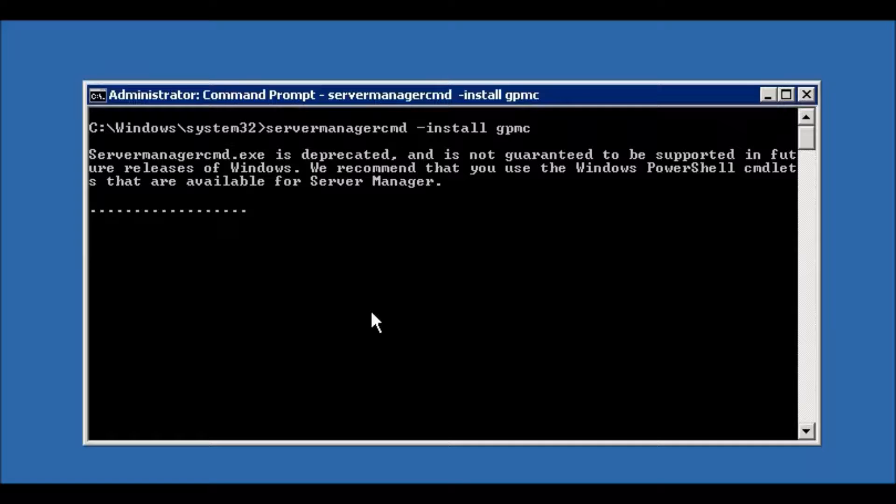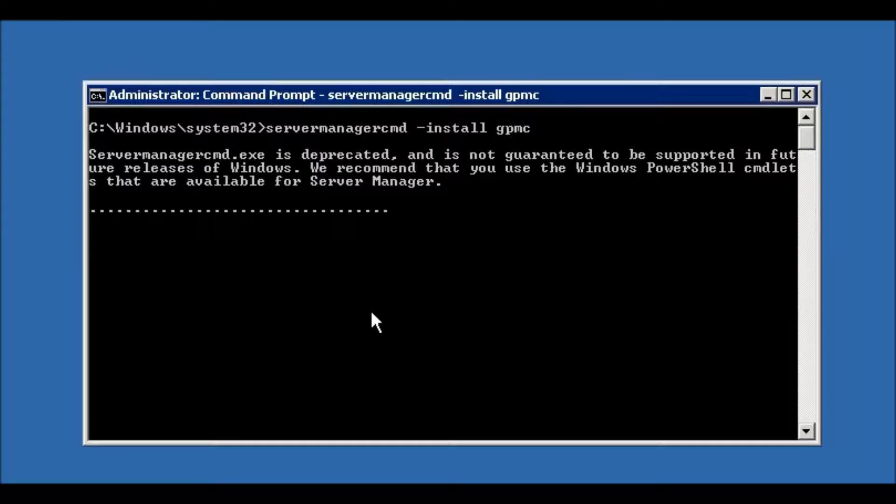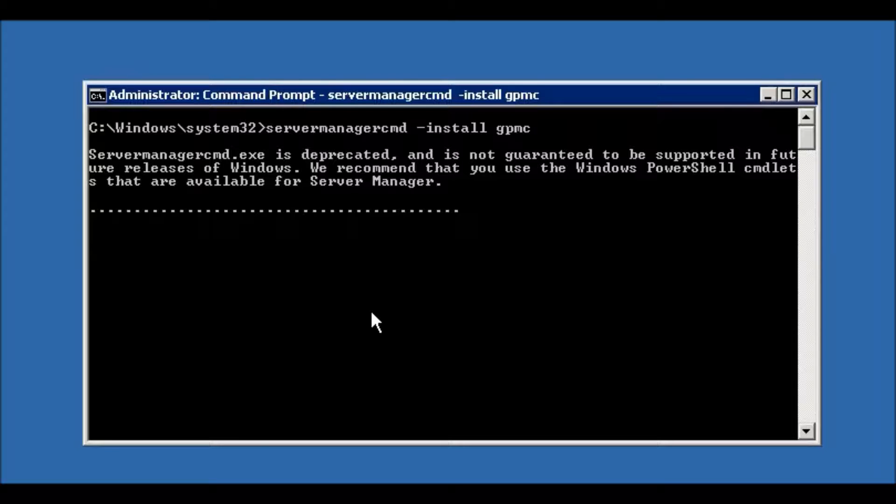...that are available for Server Manager.' Because in 2012 and 2008 R2, in all these versions, there is a very powerful tool: Windows PowerShell cmdlets.